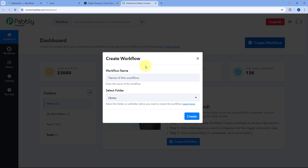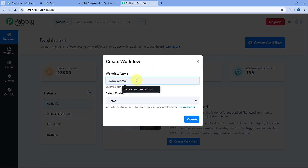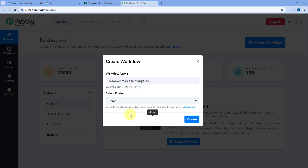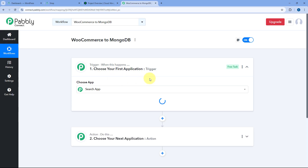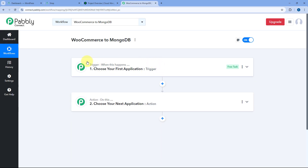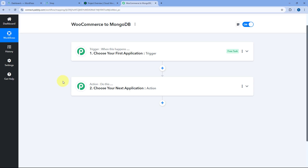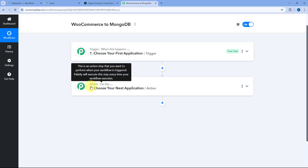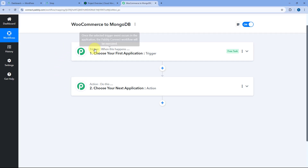Let's click on the Create Workflow button and give this workflow a name. I'll name my workflow as WooCommerce to MongoDB — you can give any other name of your choice. Then select the folder in your Pabbly Connect account where you want to set up this automation and click Create. The automation workflow will open in front of us. In this workflow, we have two different windows: the trigger window and the action window. Triggers and actions are the two principles on which the whole automation works — the trigger says 'when this happens' and the action says 'do this.'